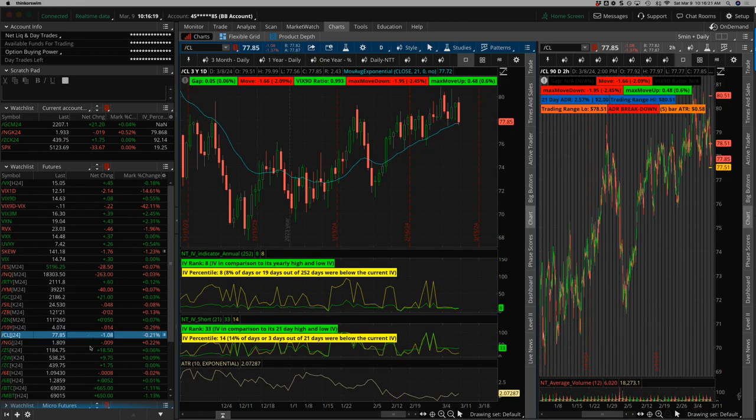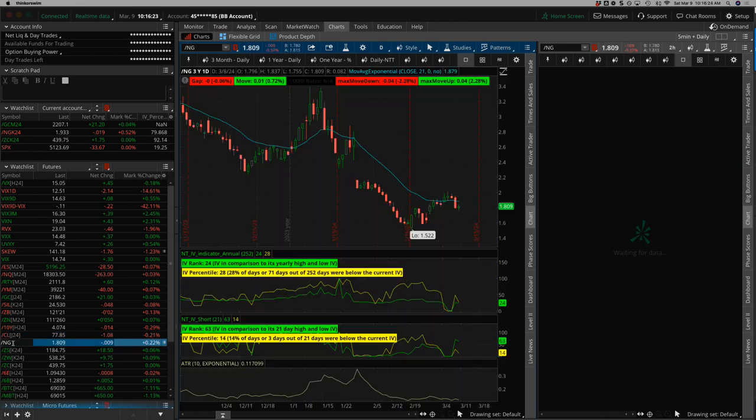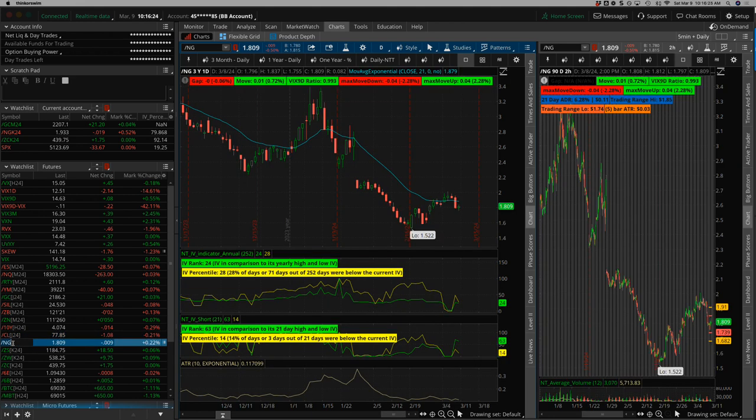Oil, choppy sideways. Natty gas, a little bit lower for the week.